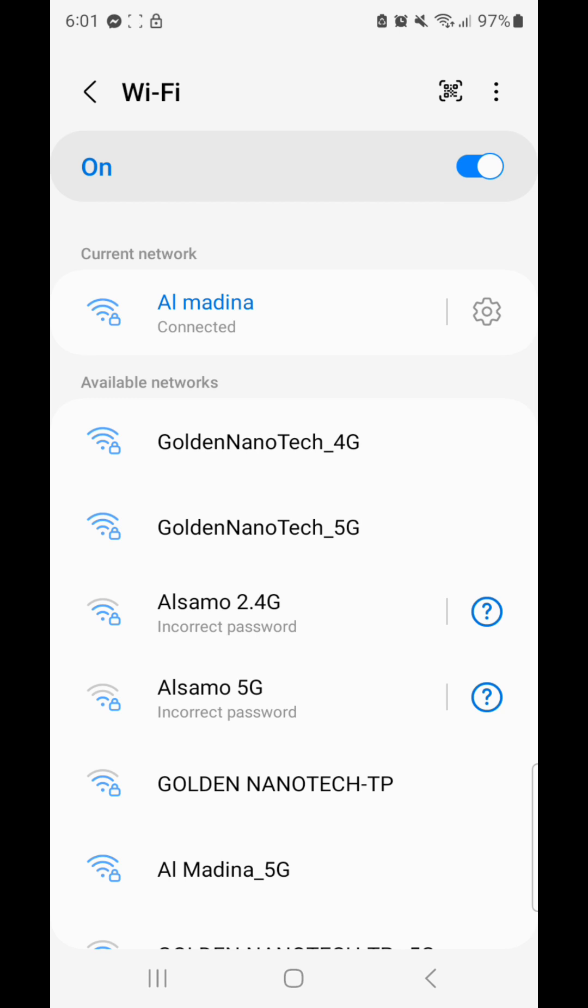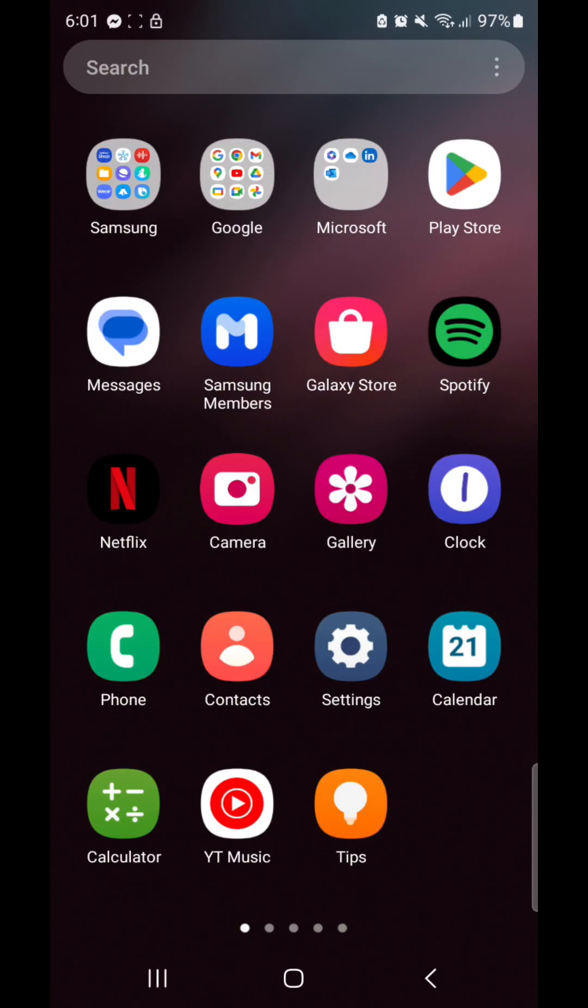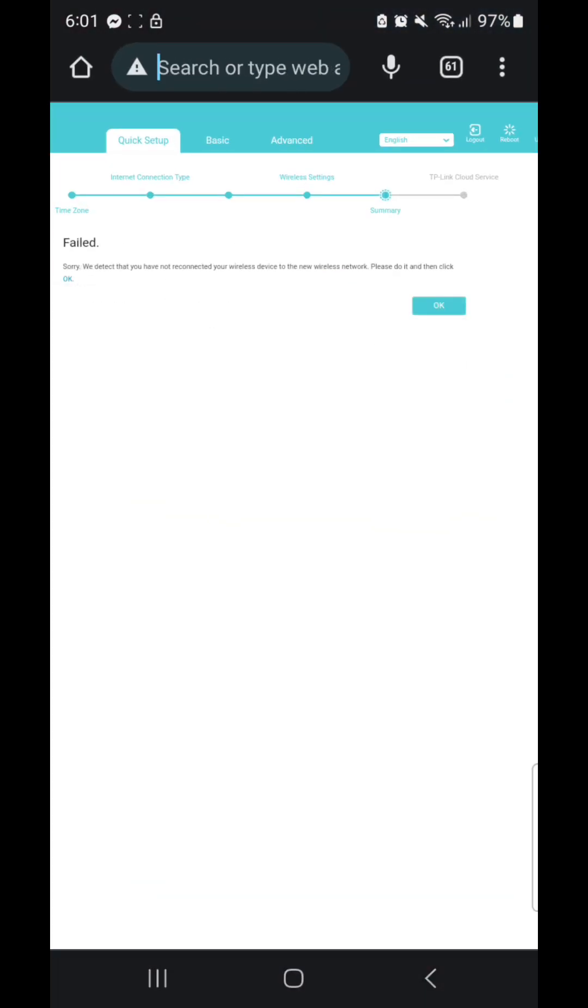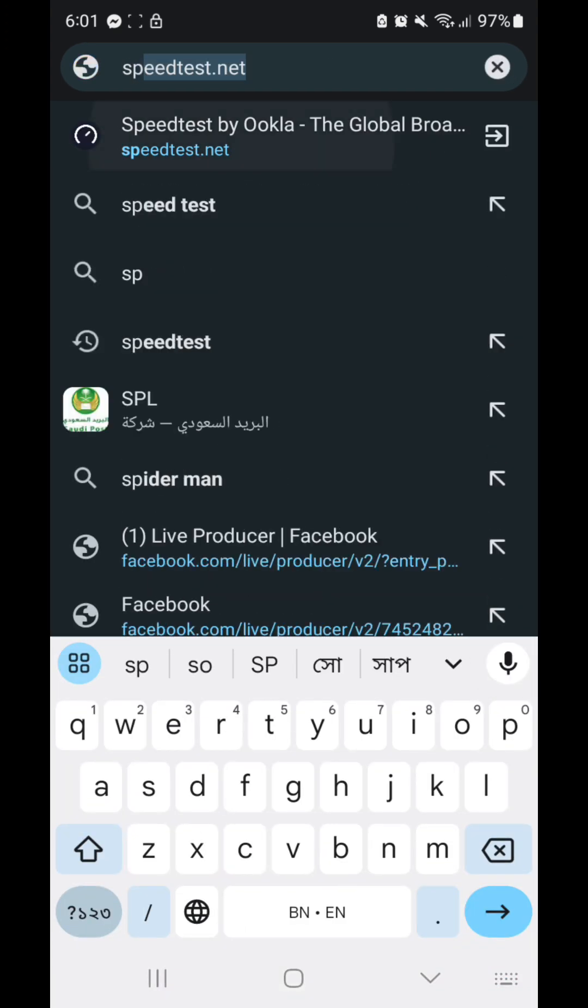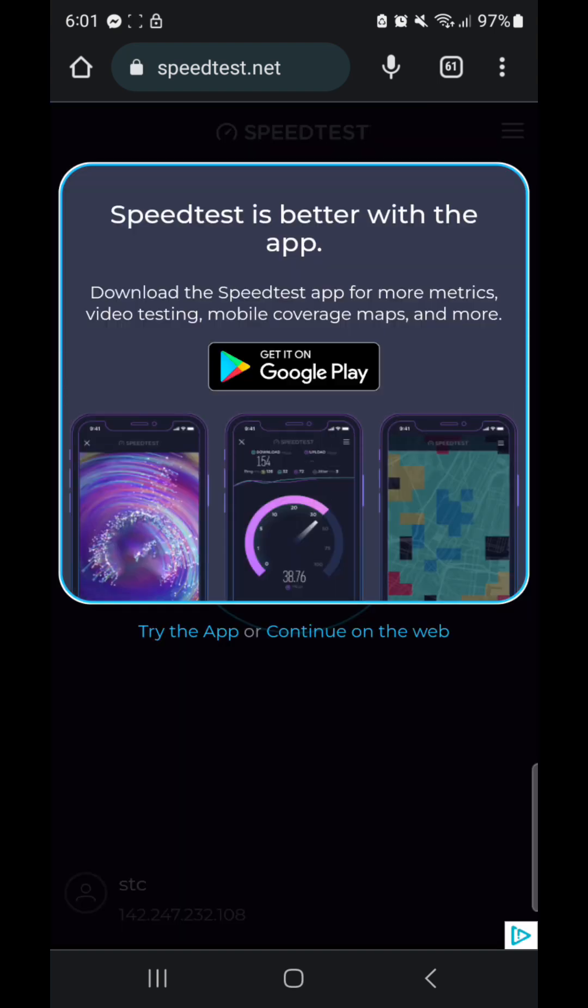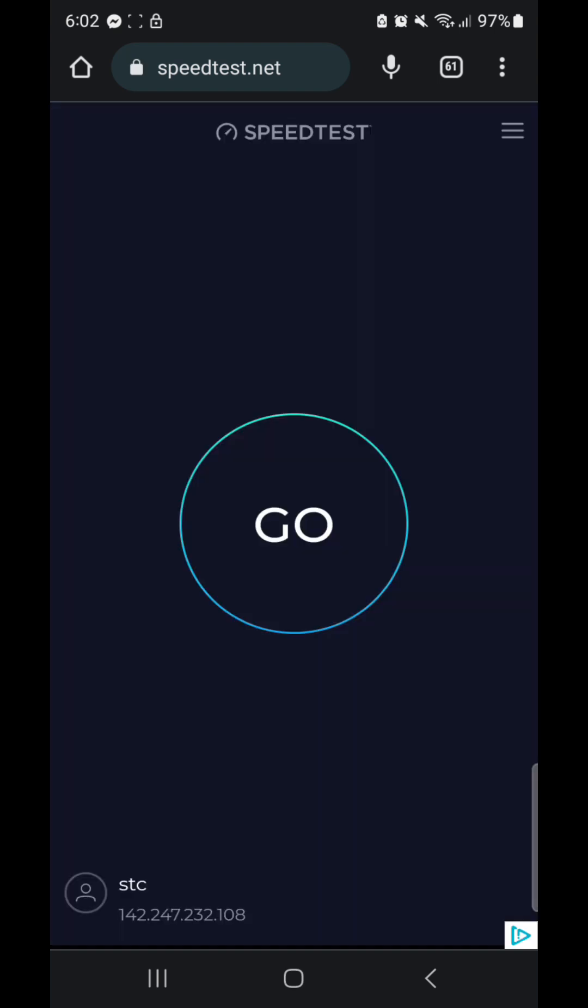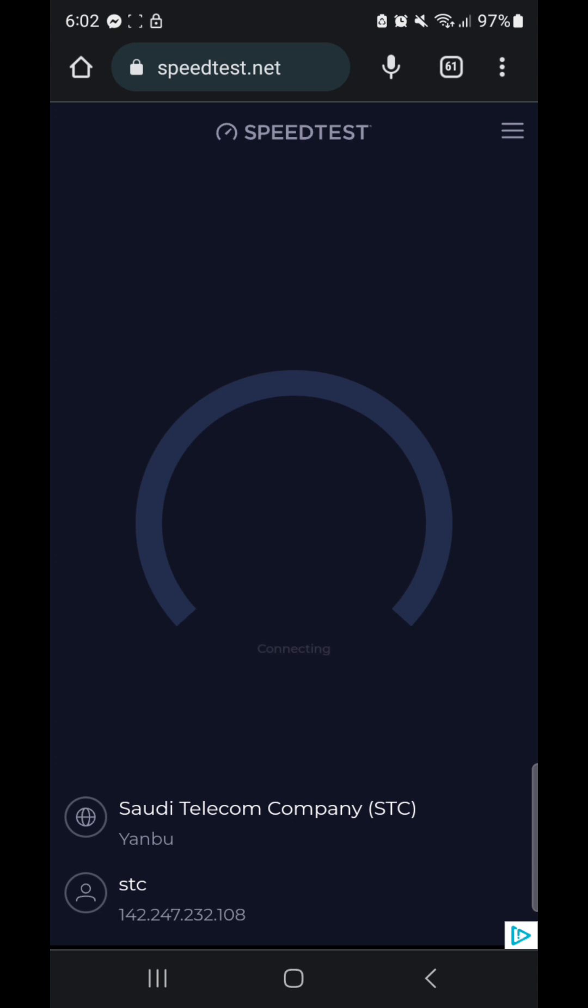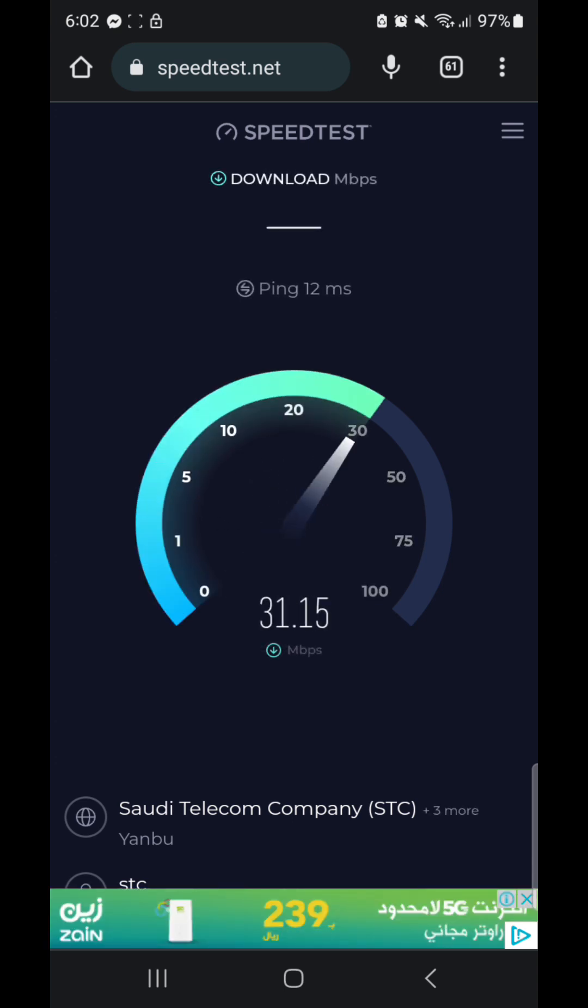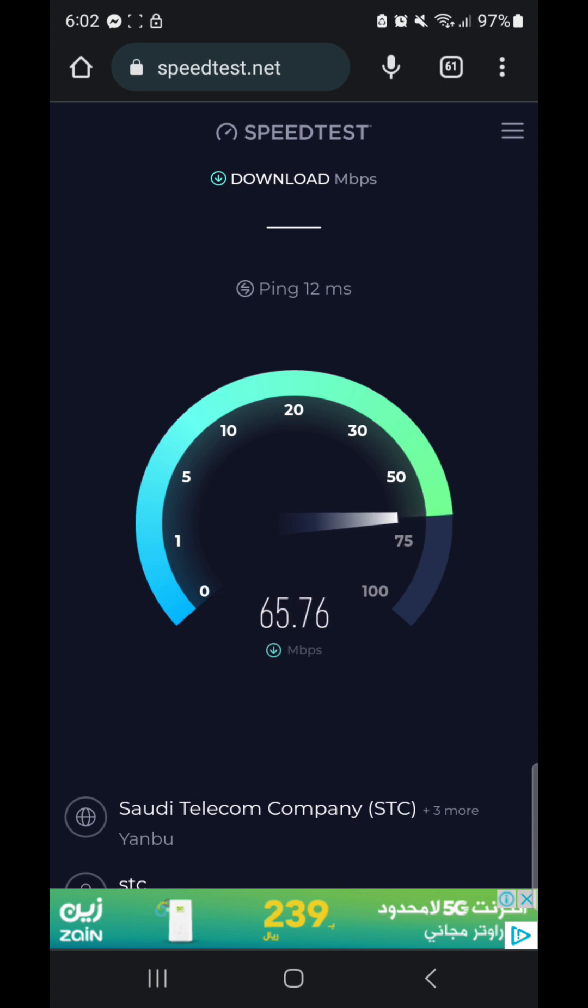I'll check internet speed. This is around 50-60 Mbps, this is 4G speed, and 5G is more speed. So this is 4G connection.